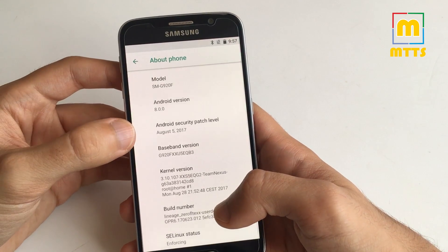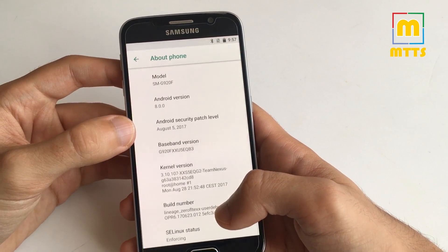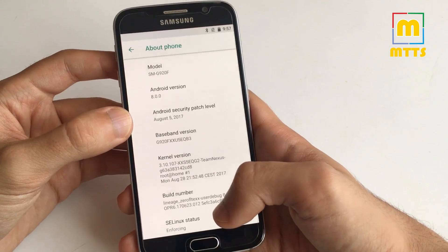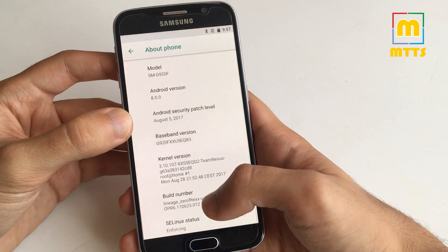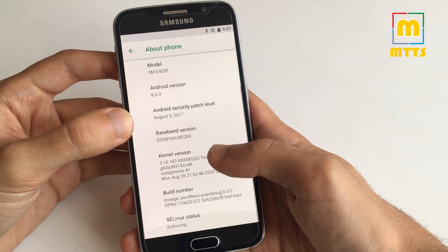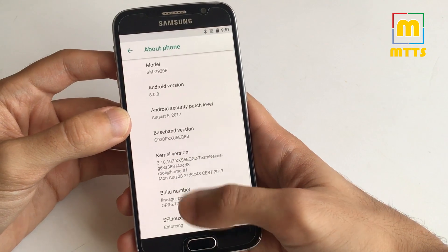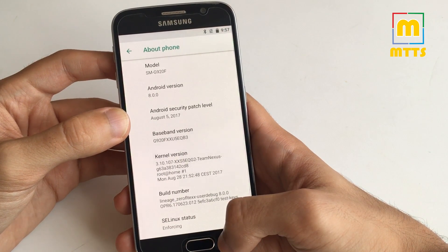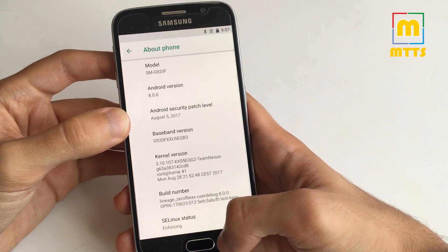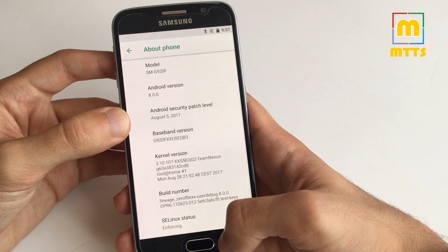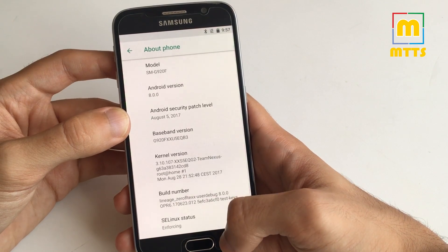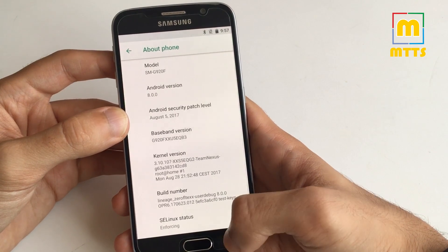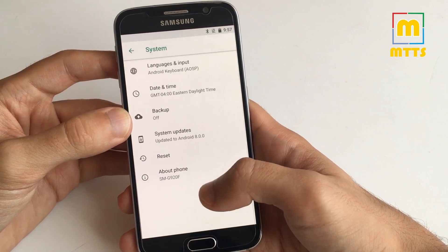Security patch level, August 2017, so brand new. This is a build created a couple of days ago, so on 28th of August.